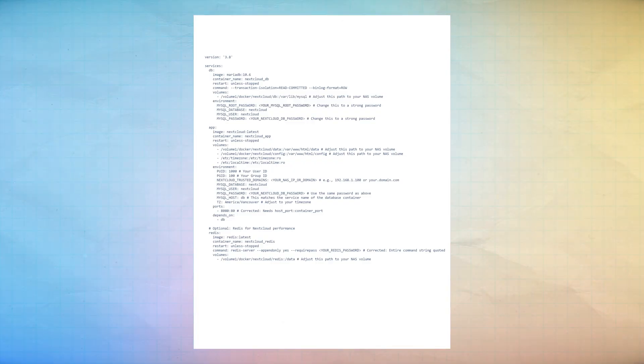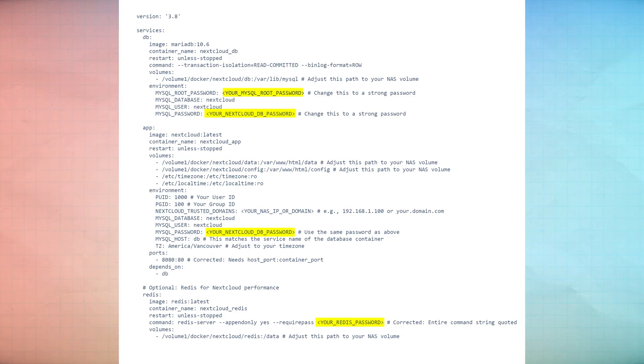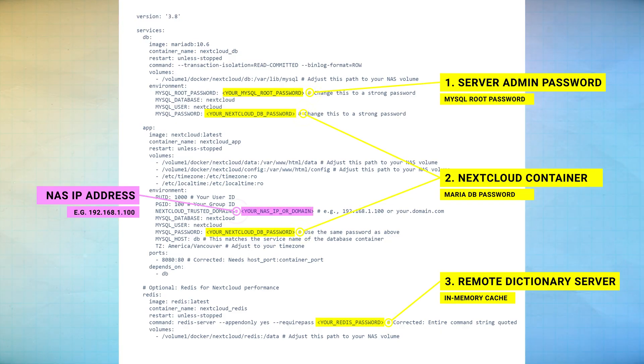Next, you'll need to make some edits. This includes creating passwords and adding your NAS's IP address to connect it to the web interface.